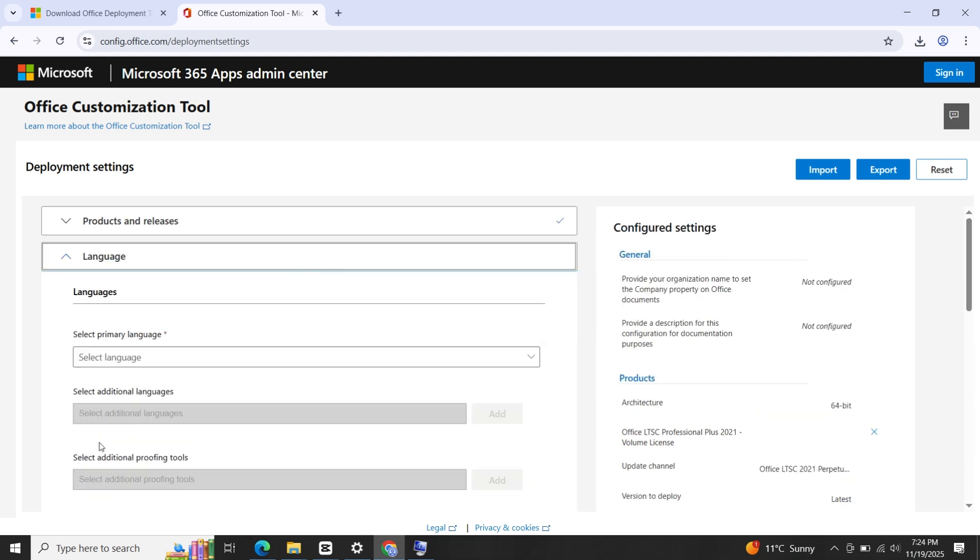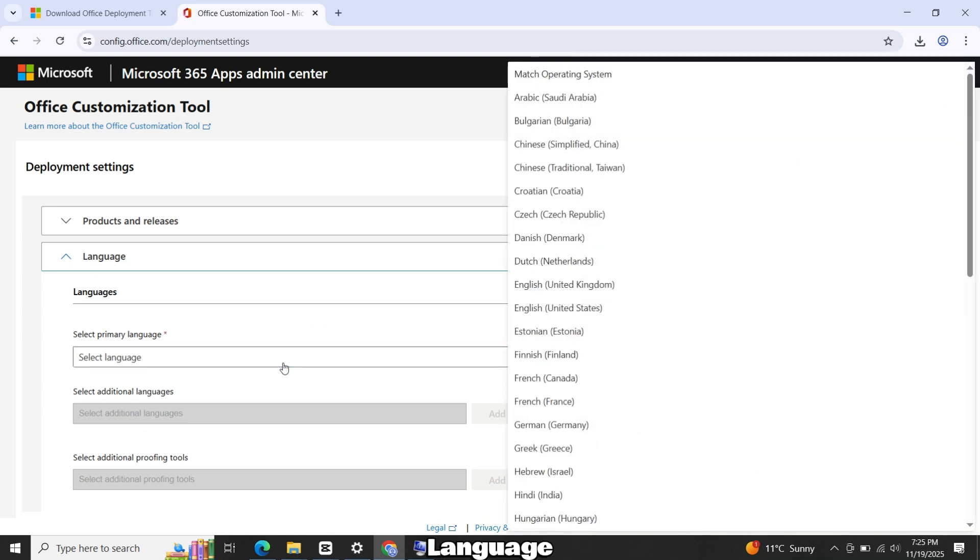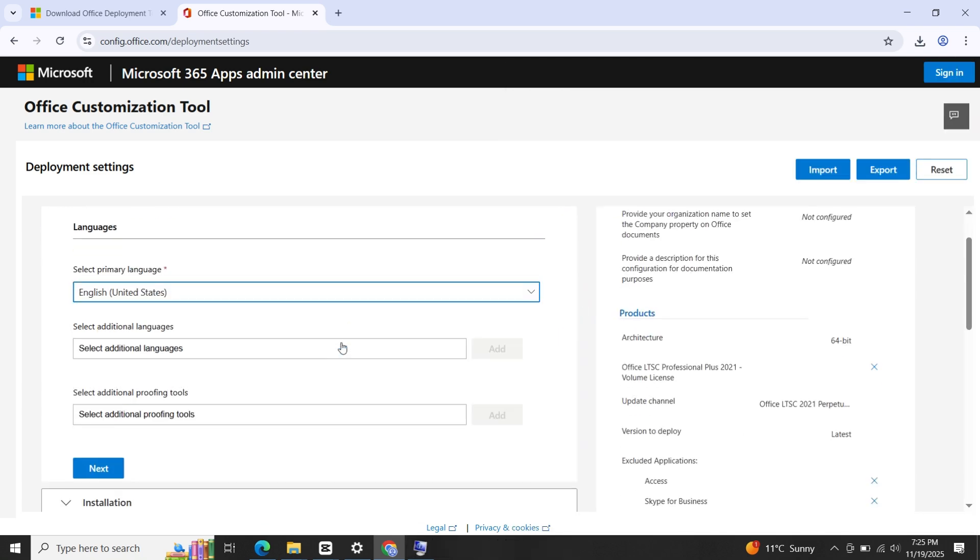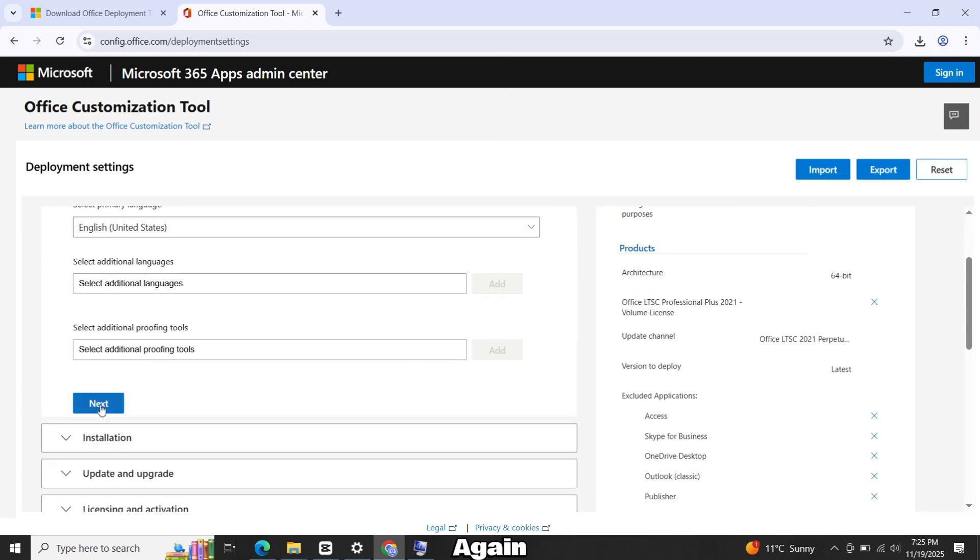Click Next. Now select your primary language. Choose English United States or any other as you prefer. Click Next again.